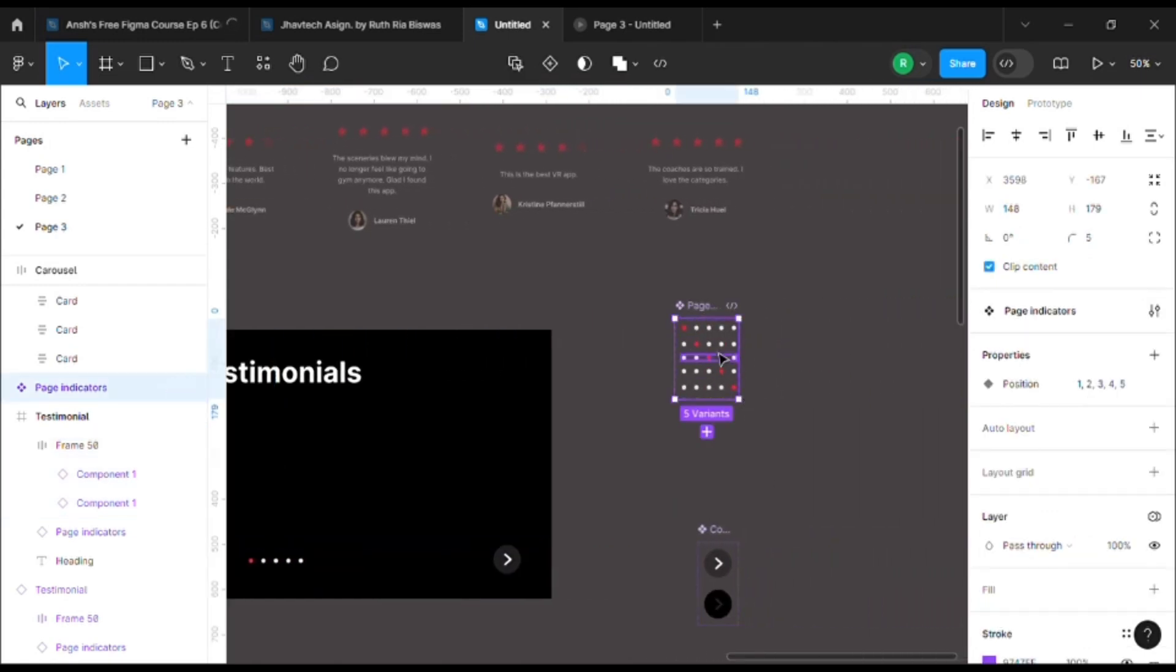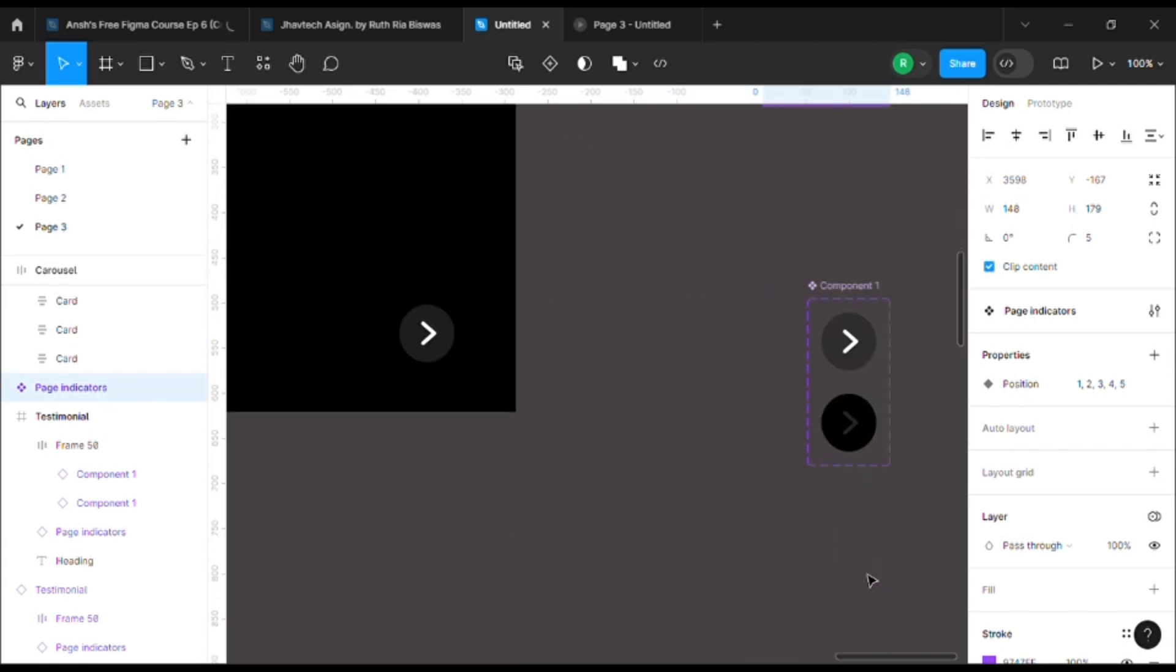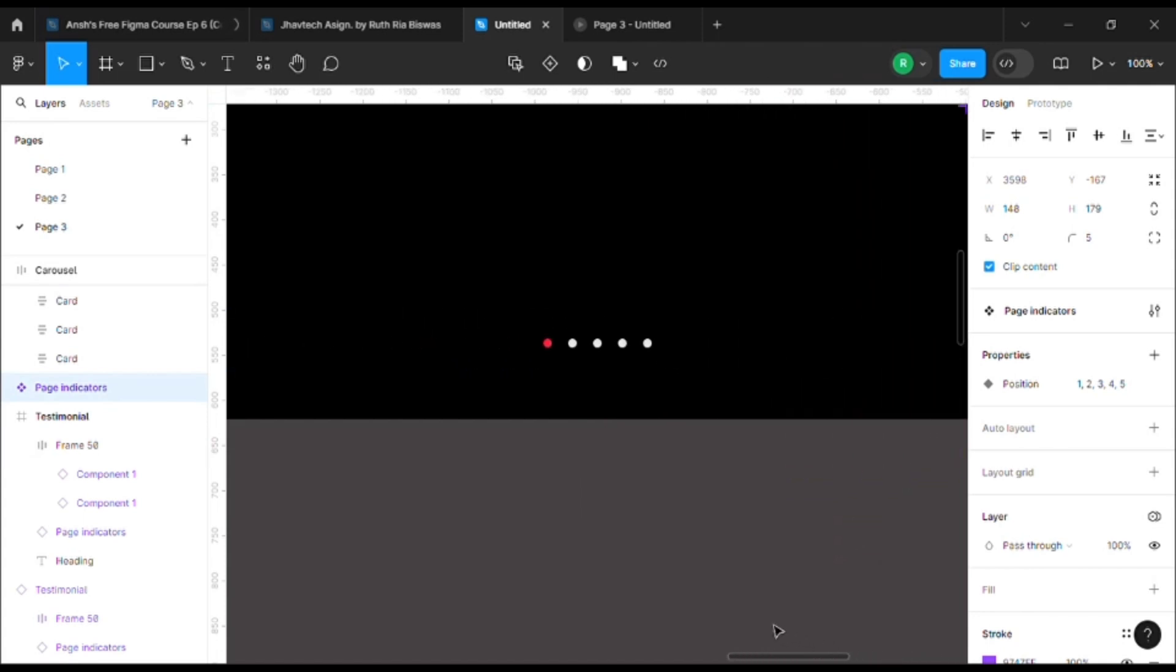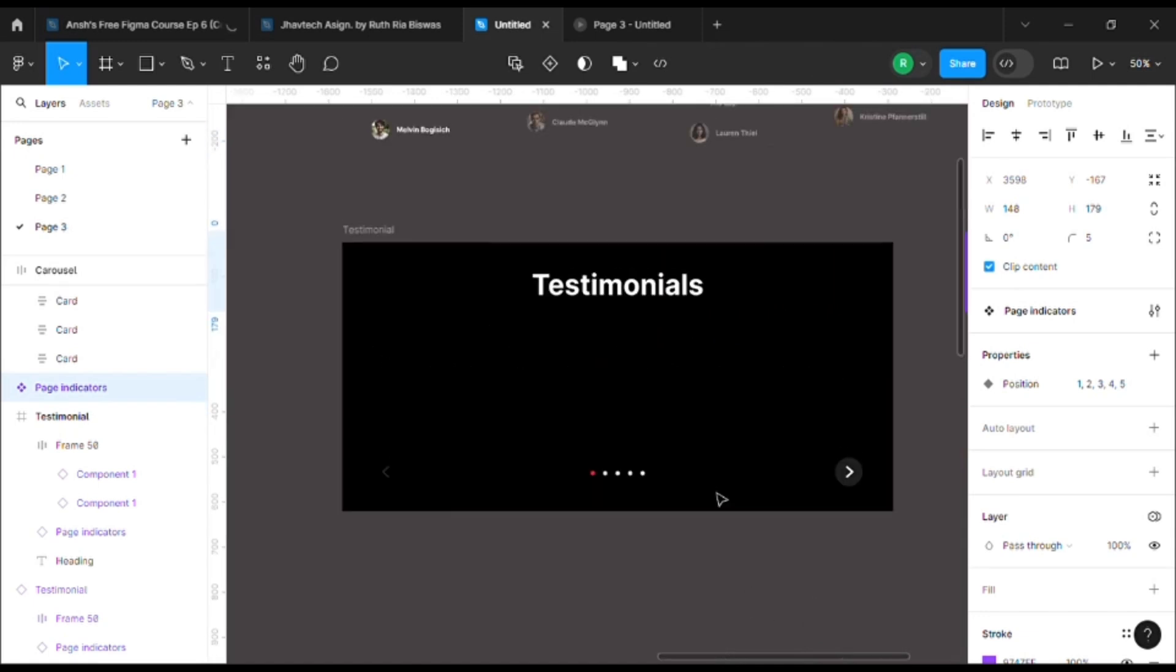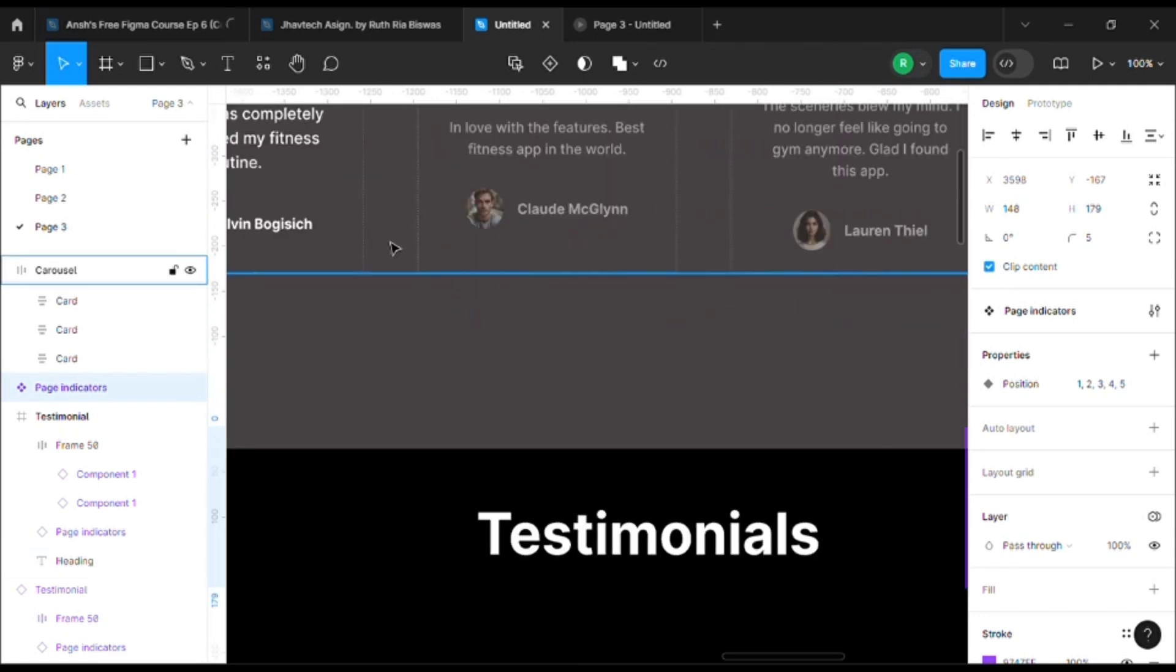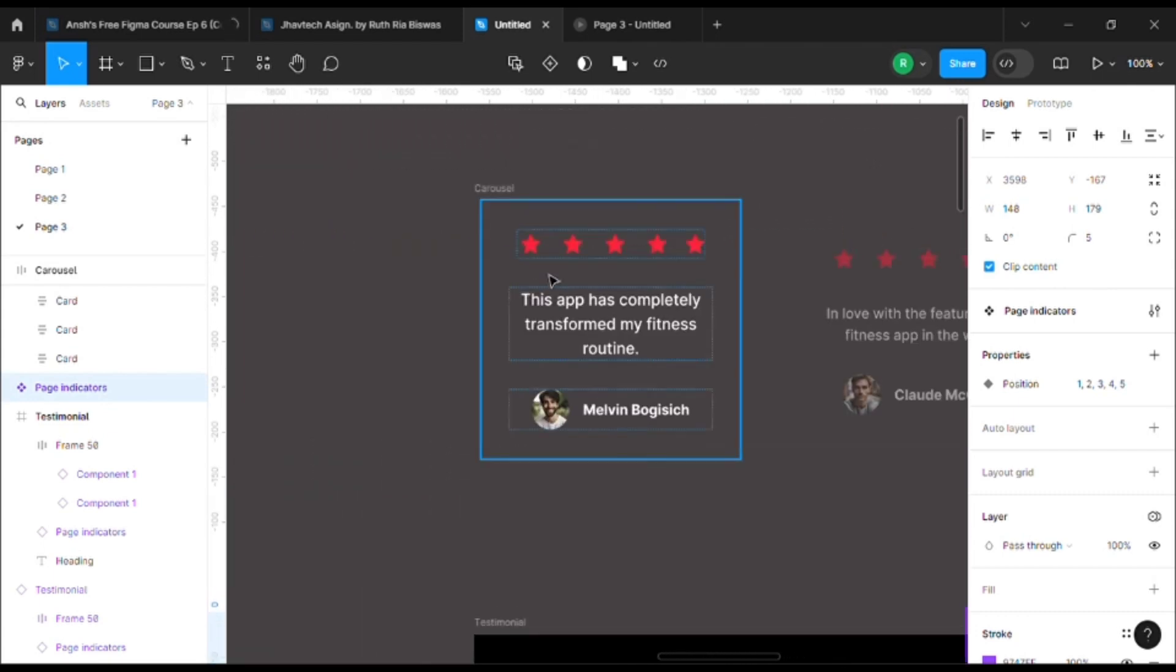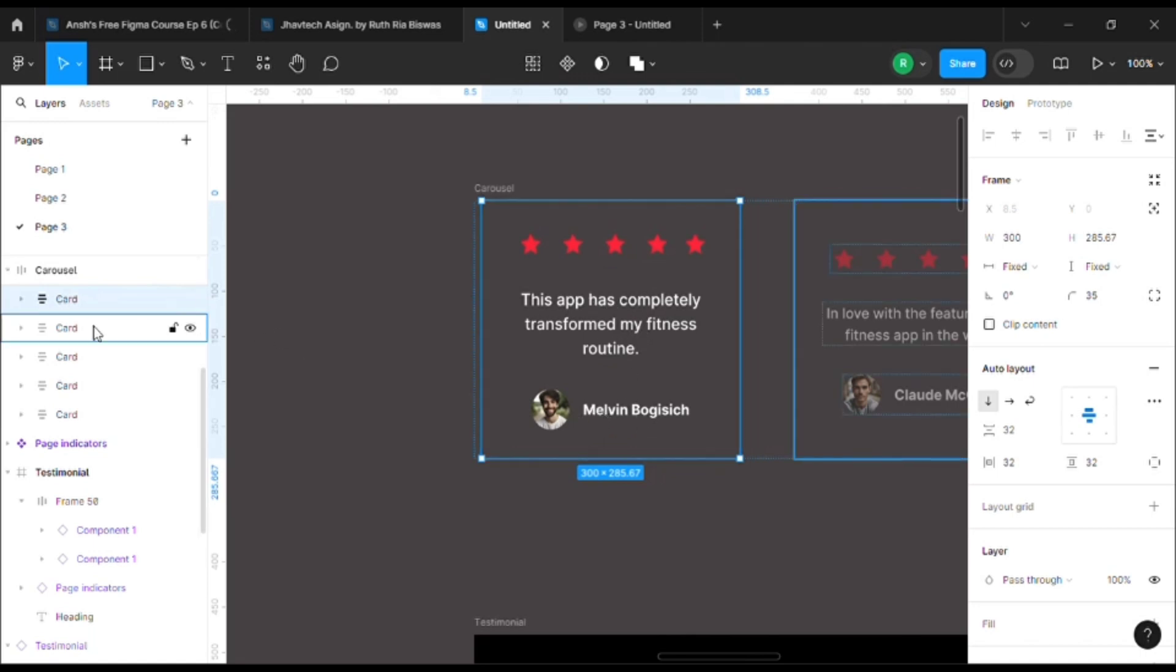If you see, I've already made the components to indicate the page, and here I have the arrow indicator. Now for the carousel part, I have used auto layouts to group all these items: the ratings, the review, and the name of that person.